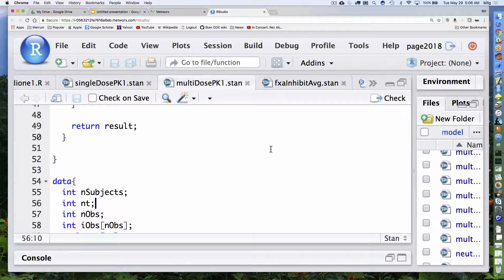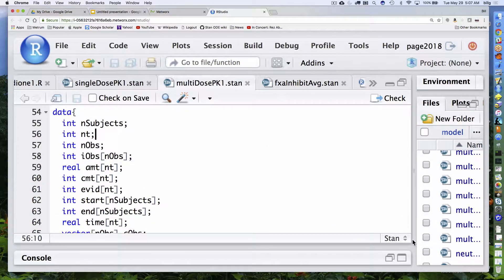The other new thing I introduce in this one is another way I'll be using in subsequent examples to deal with the ragged array in our data set, where we may have different numbers of observations for each individual. Instead of using a subject identifier, what I do in this example is pass in a couple of integer arrays that indicate where each individual's data starts and ends in my data set. So in my data set, I have equal-length vectors for various things like amount, compartment, and EVID, and these start and end arrays tell where in these arrays each subject's data begins and ends.